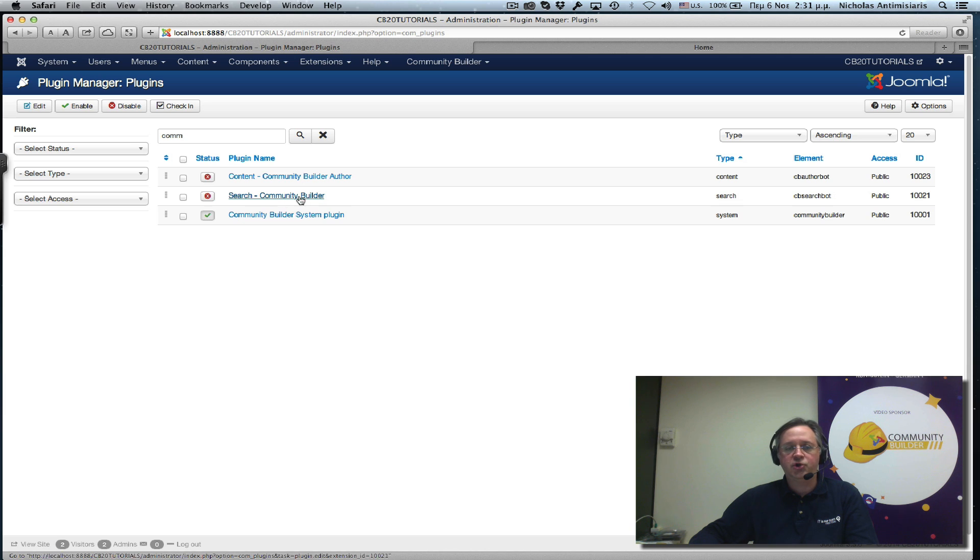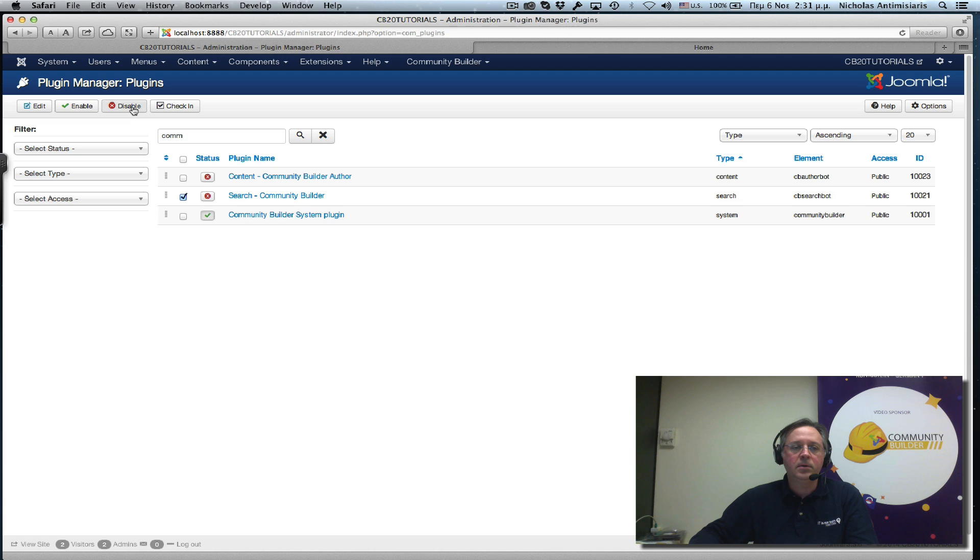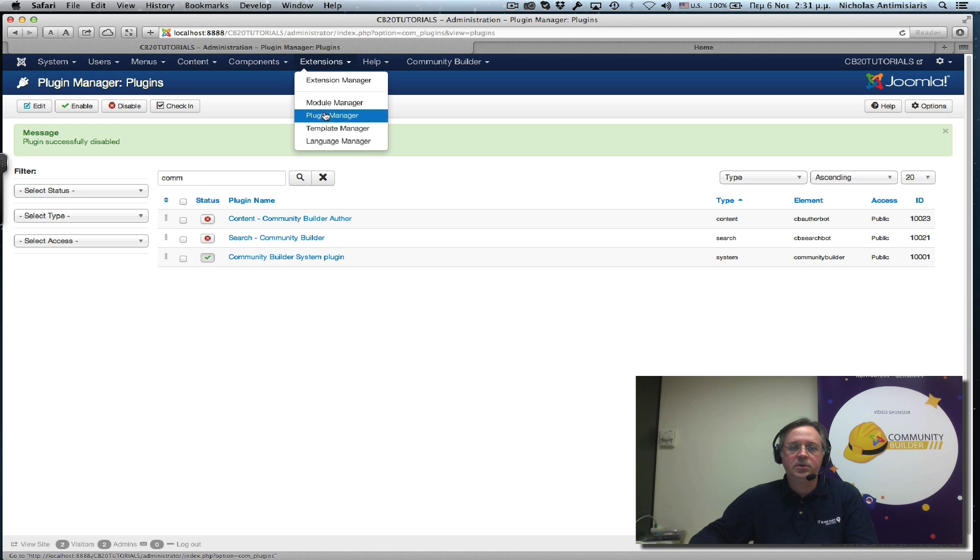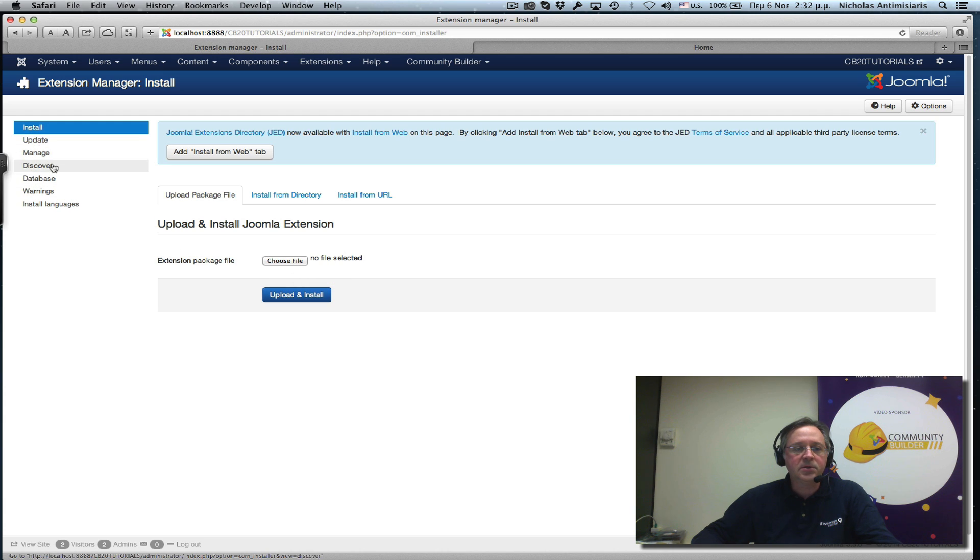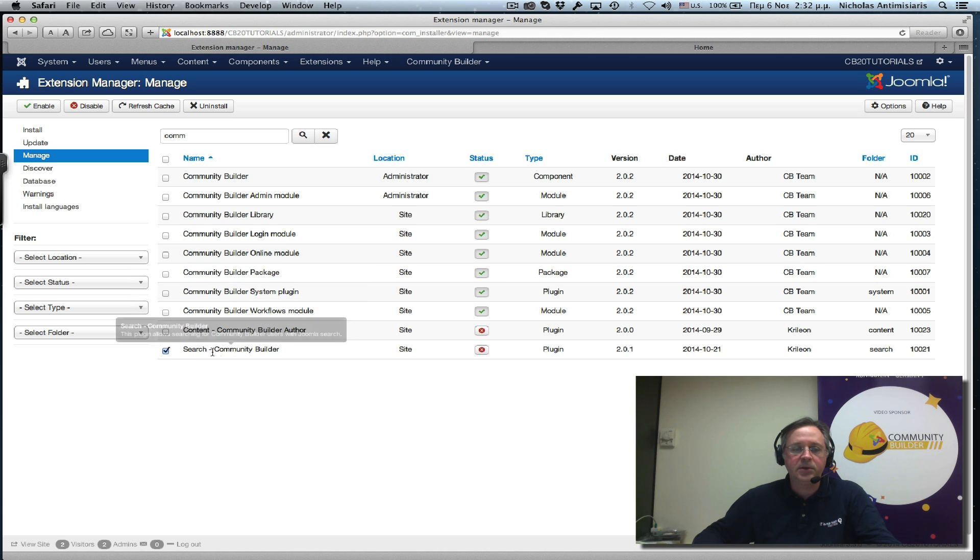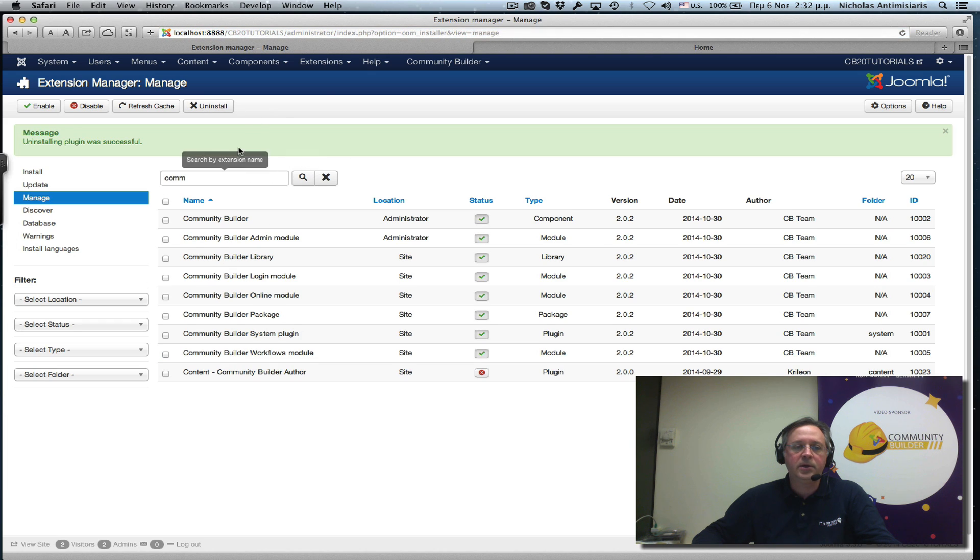There's a search plugin that is a paid plugin here, so you can ignore it right now. Let me just get rid of it. Let me just go ahead and uninstall it. I've been using this site to do some testing. So let me just manage CommunityBuilder search plugin. This is what it is. Let me just get rid of it.